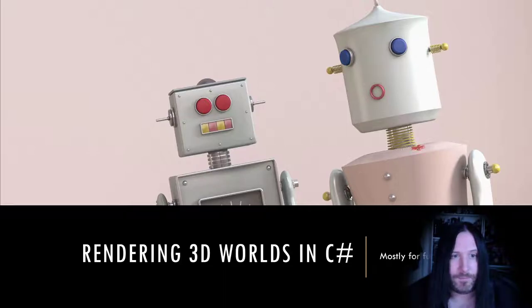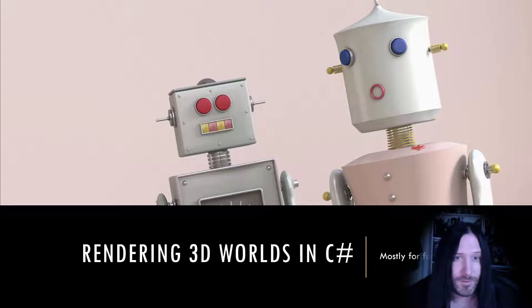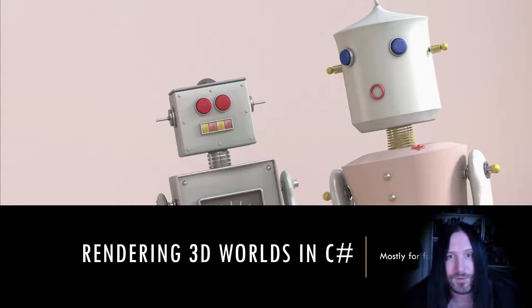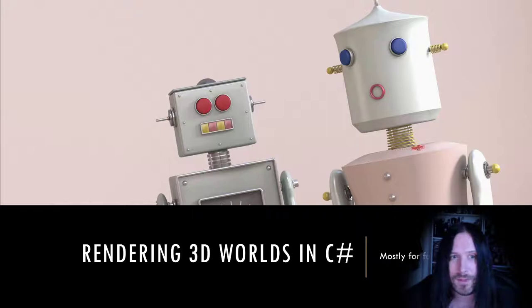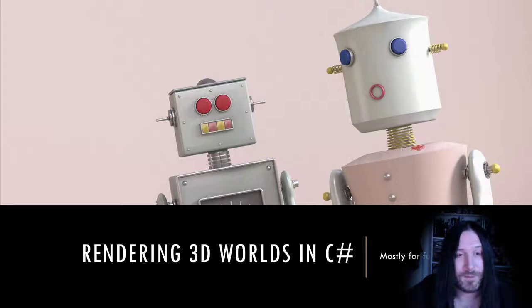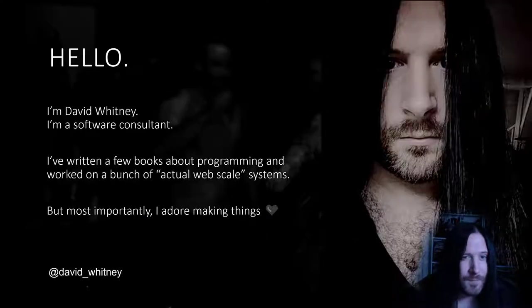I'm here to talk to you about rendering 3D worlds in C#. Because this is an online event, I'm going to be around in the chat afterwards for any questions, unless they're about maths where I will happily refer you to the Wikipedia documentation.